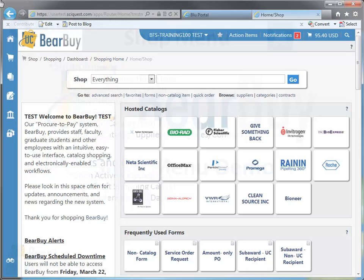So let's get started. When you log into Bearbuy, the system will automatically take you to the Home Shop page. Through this page, you can access the hosted catalog vendors, the frequently used forms, and the punch out vendors.